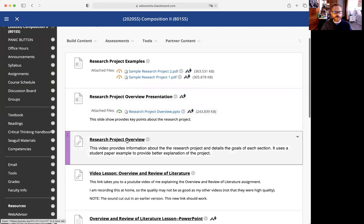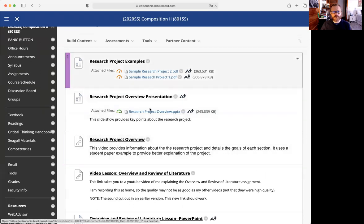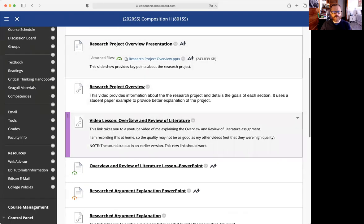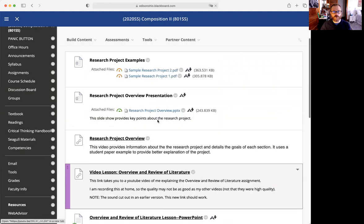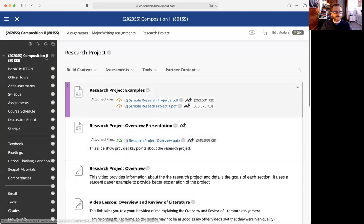Look at this video and it will tell you what the first start is. Make sure that you are looking at these things, and then I have the first section that we're working on, which is the overview and review of literature.